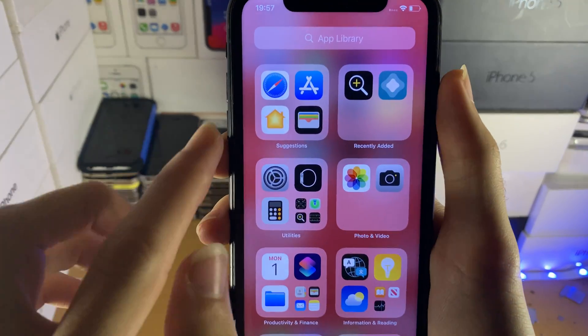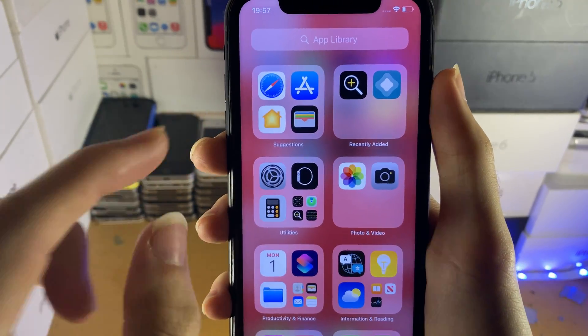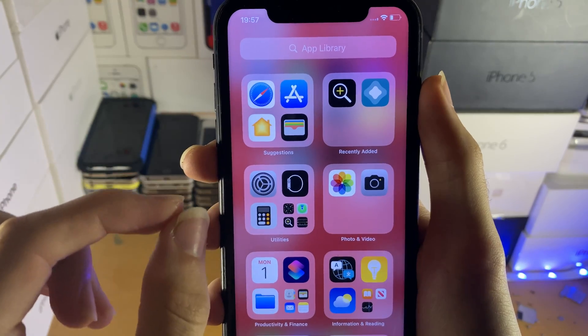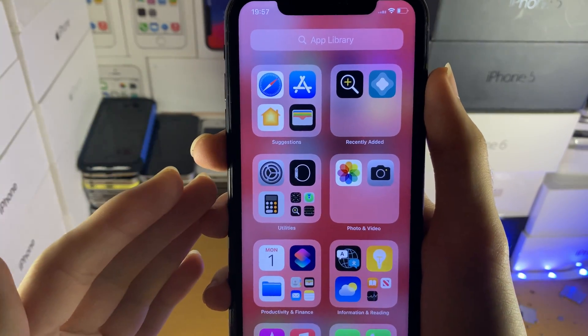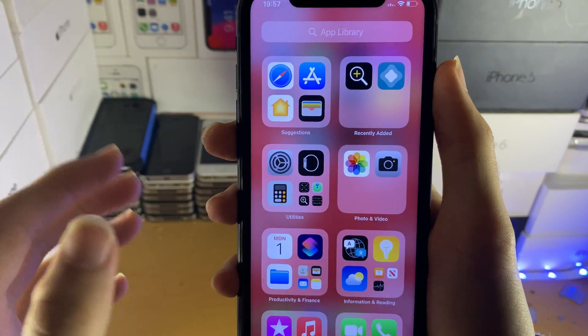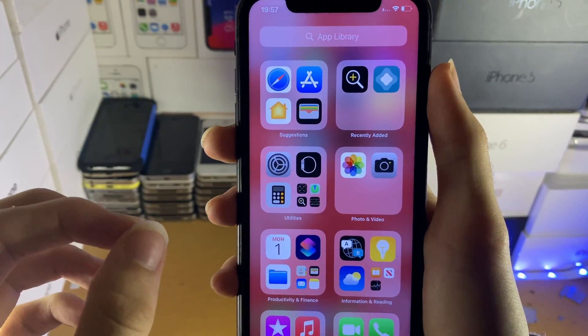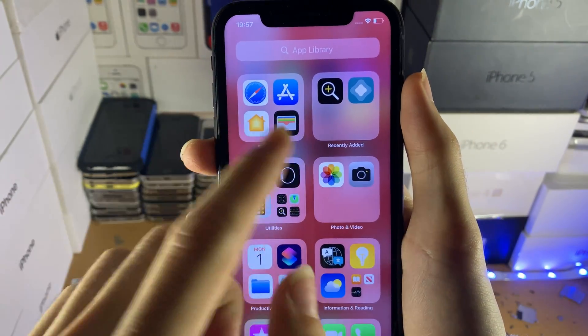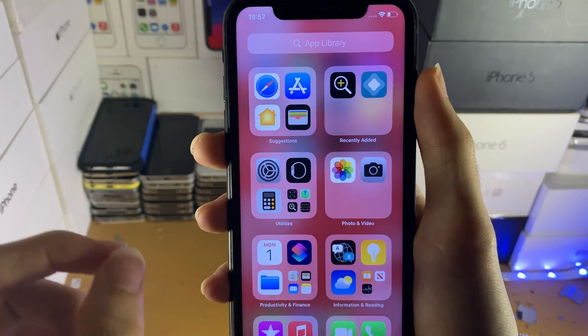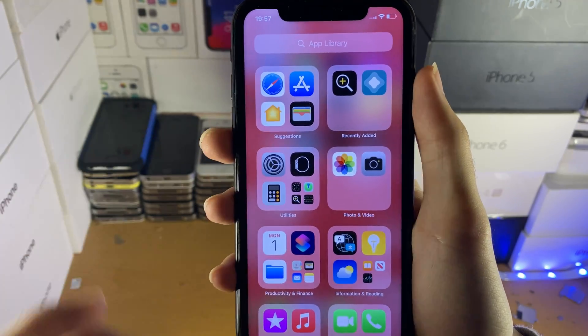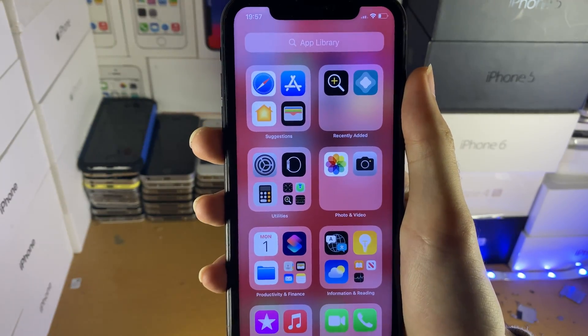So how this works is it will group all of your applications into certain categories. These categories are set by Apple — you cannot change them, you cannot change what applications are in the folder, you can't even change the folder names.